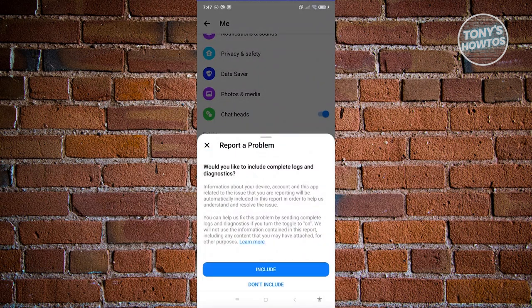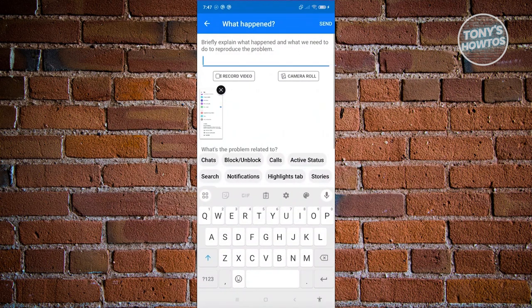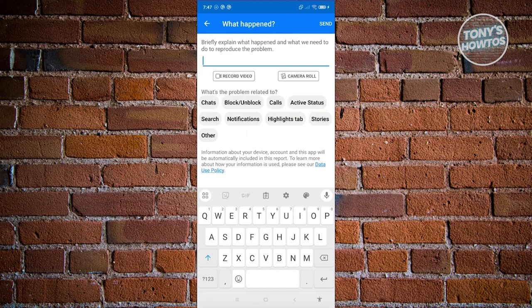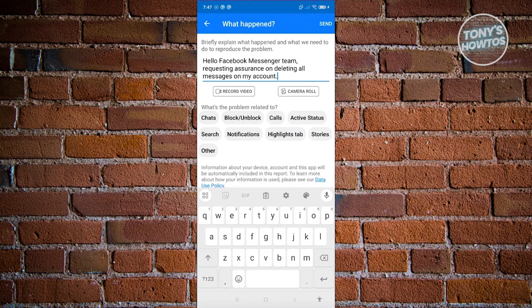And from here, just click on don't include. Now click on the X or screenshot option there. Once you've done that, you just need to type in the following, which is going to be hello, Facebook Messenger team requesting assistance on deleting all messages on my account.